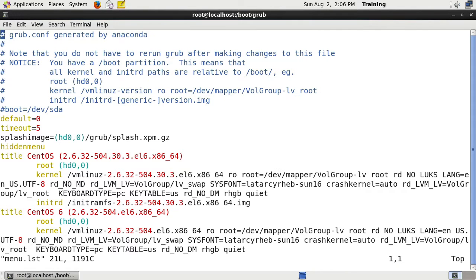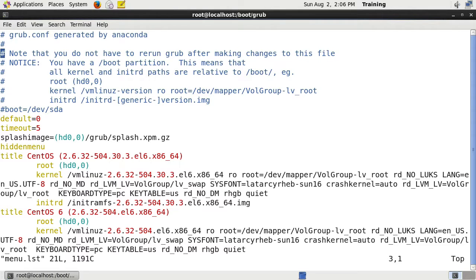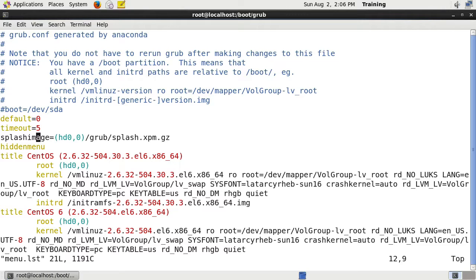On GRUB one, menu.lst is where everything is stored. So GRUB one is the same as GRUB legacy. You can see in here that we have a default of zero, timeout equals five, we've got a splash image. It's saying that the menu is hidden by default so you have to press a key to see the menu.